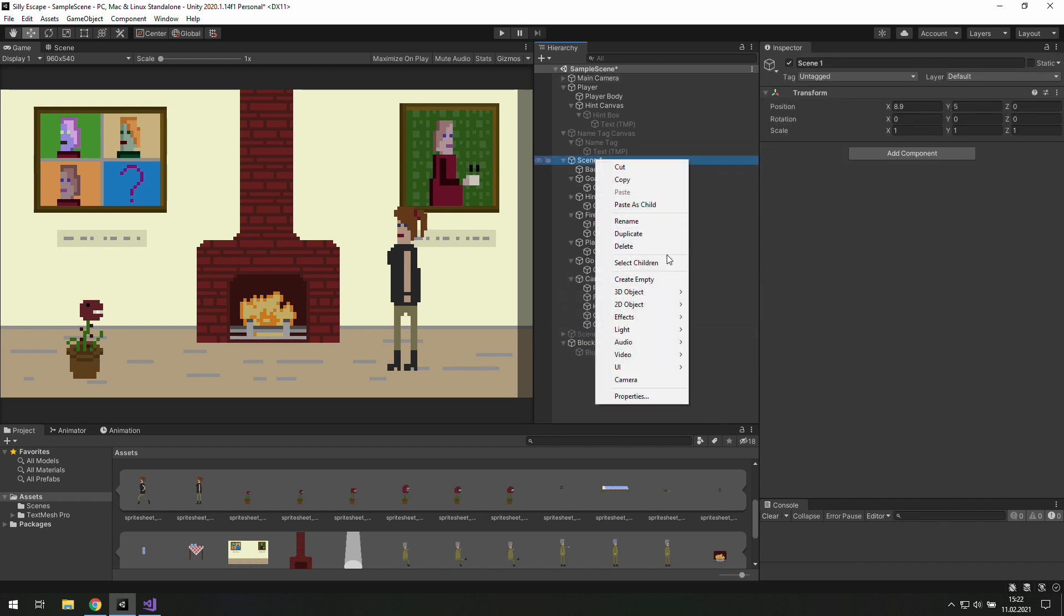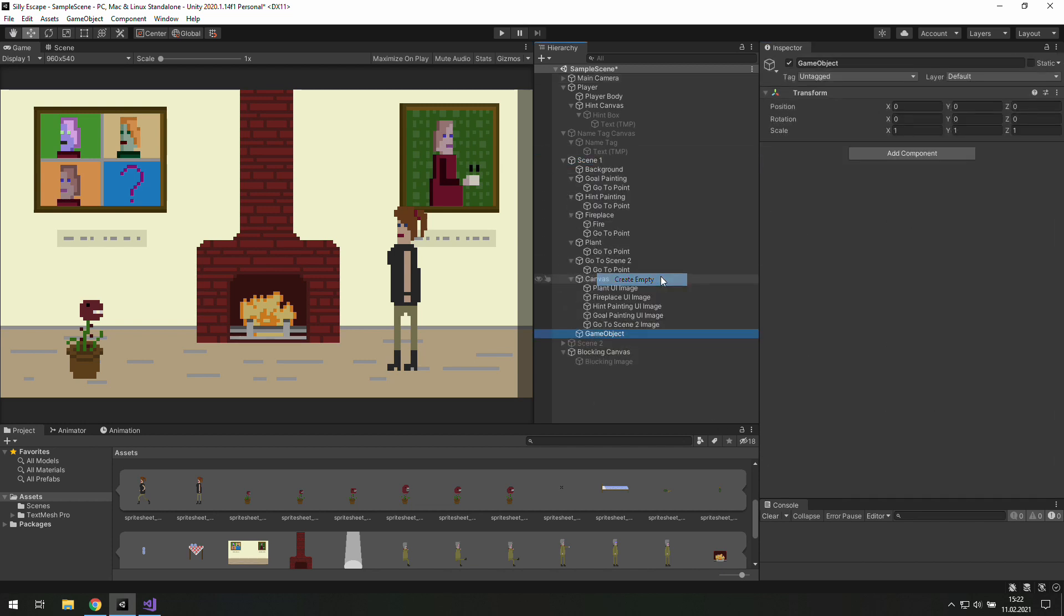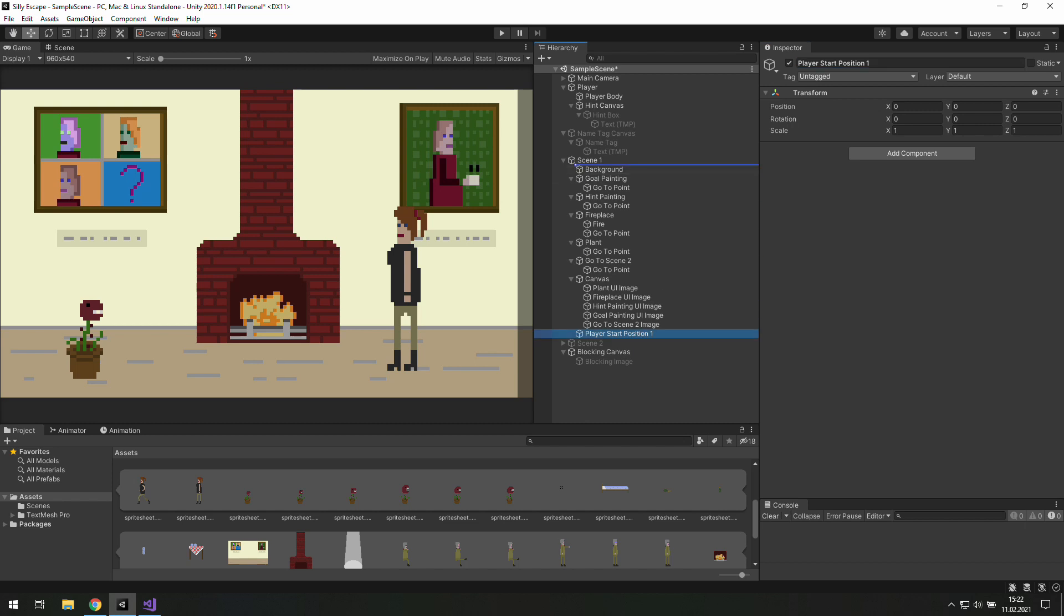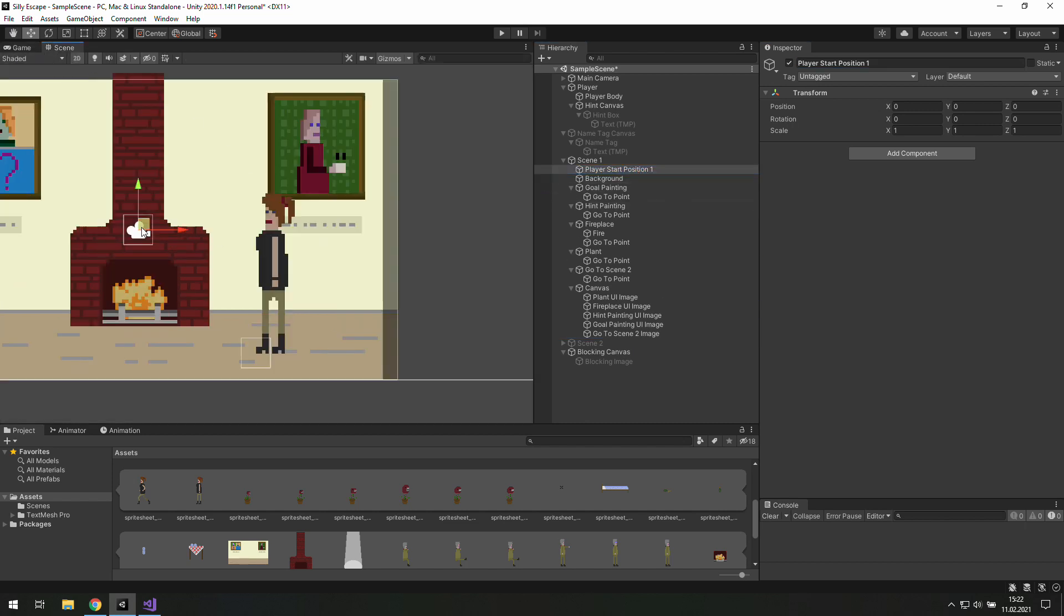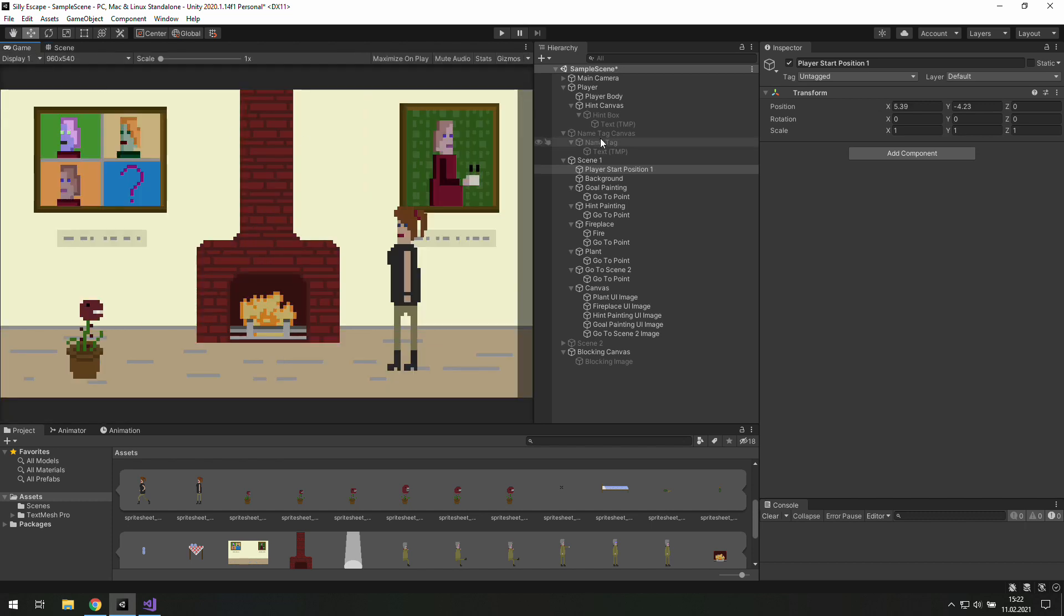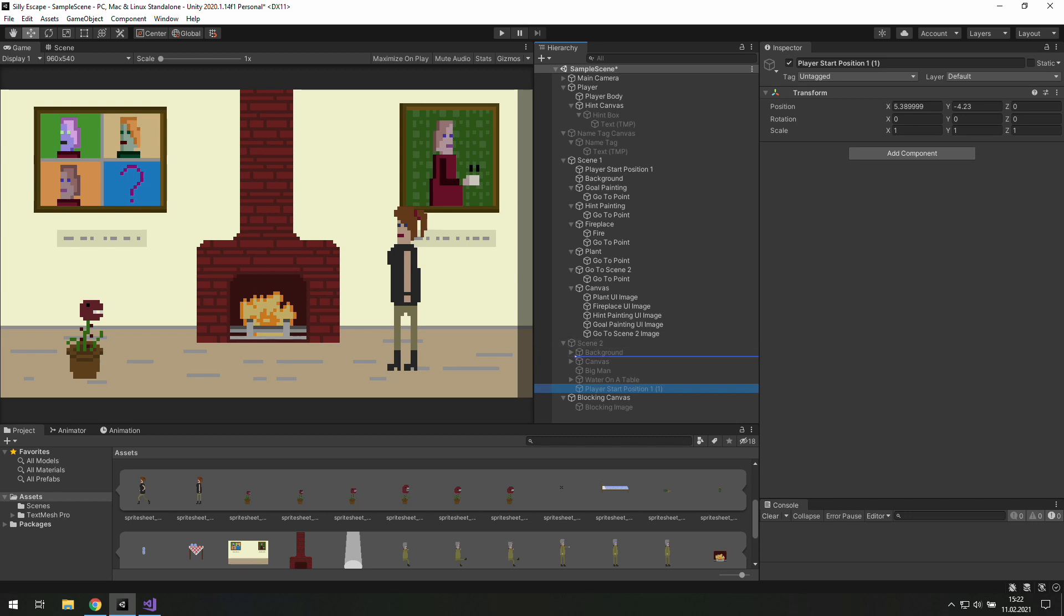So let's create an empty game object and rename it to player start position. Make sure that it is a child object of scene 1. And let's move it somewhere over there. I think it's a good starting position for the player. Now let's duplicate it and move it to the scene 2.